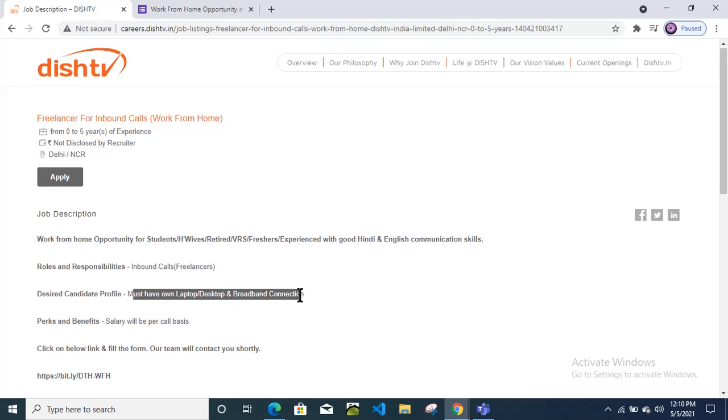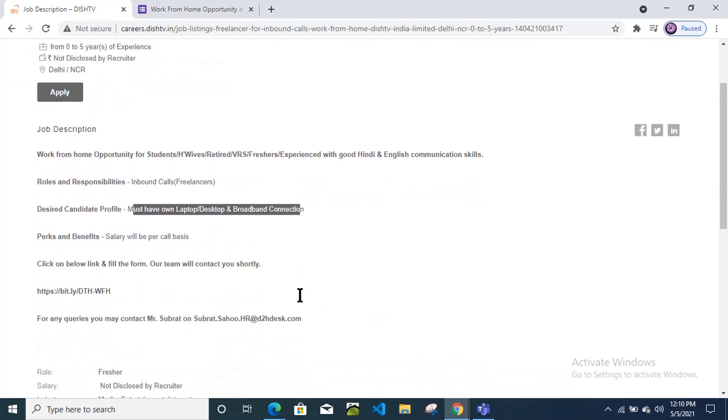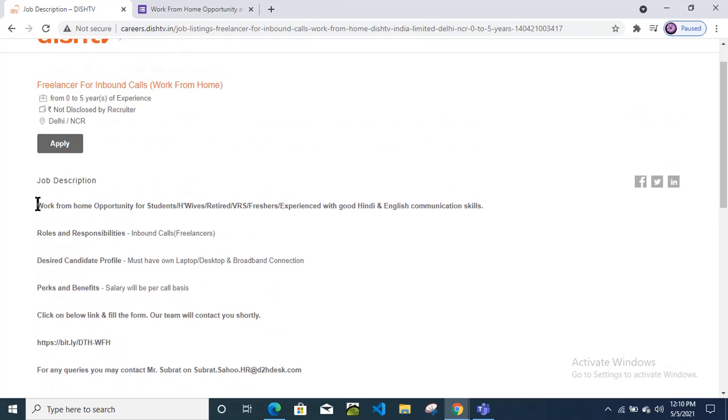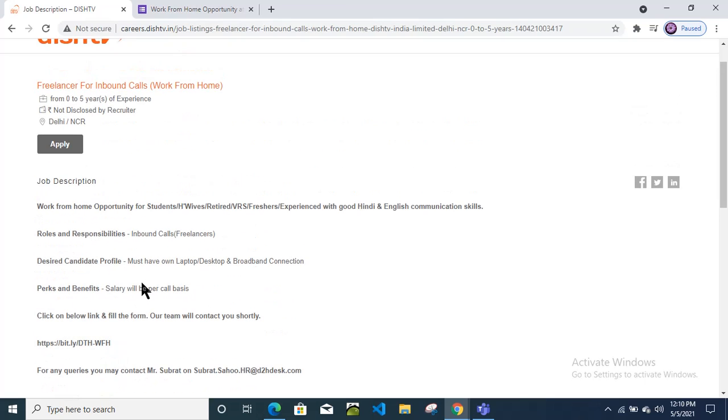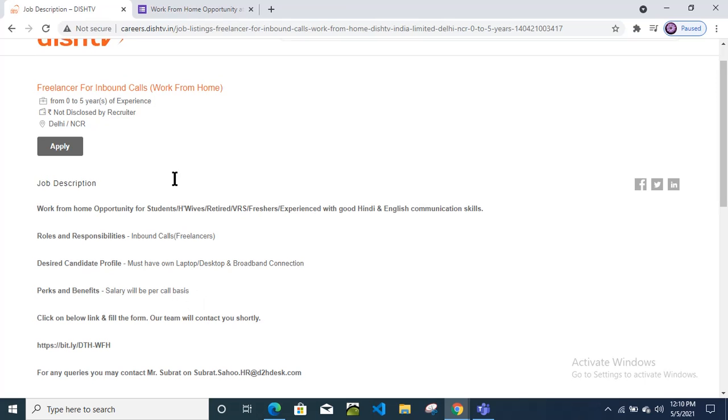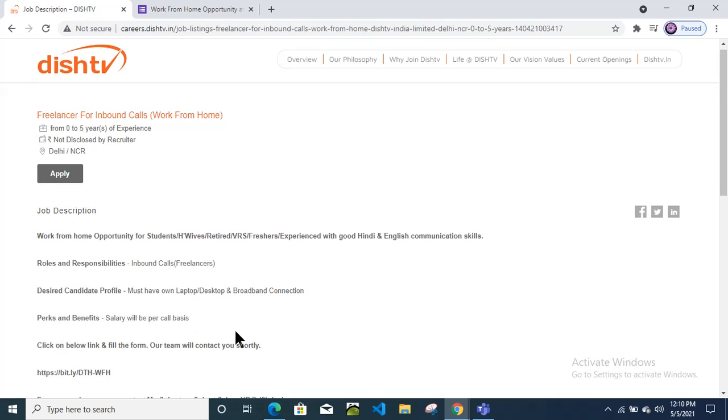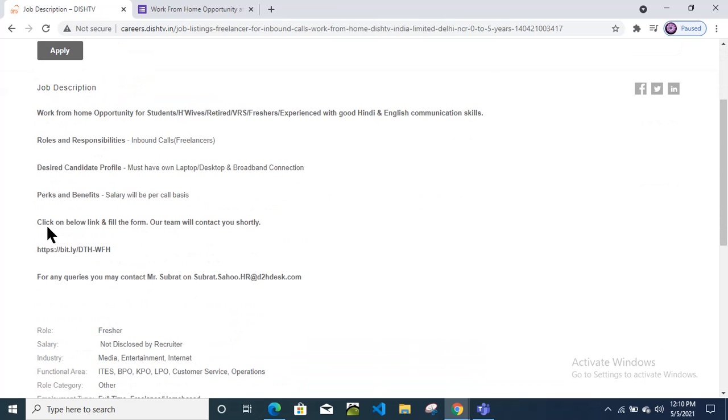Desired candidate profile: you need to have a laptop or desktop and a broadband internet connection. Perks and benefits include the salary which will be discussed over call during the interview process.